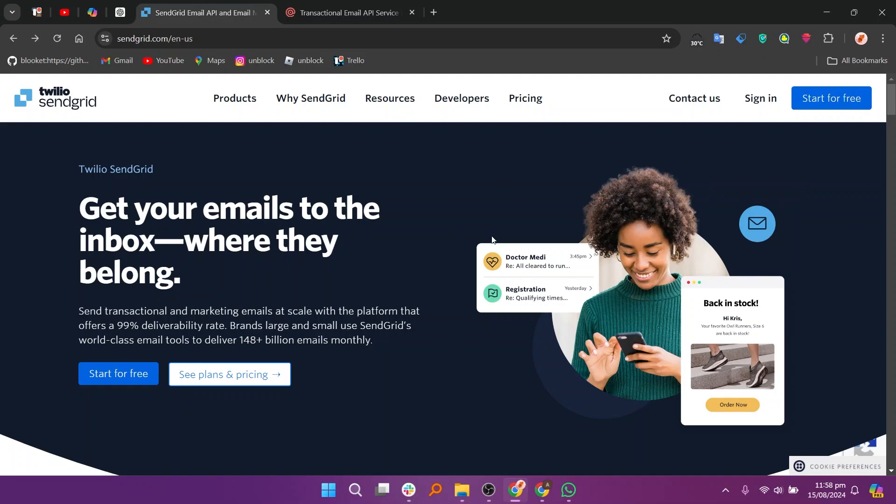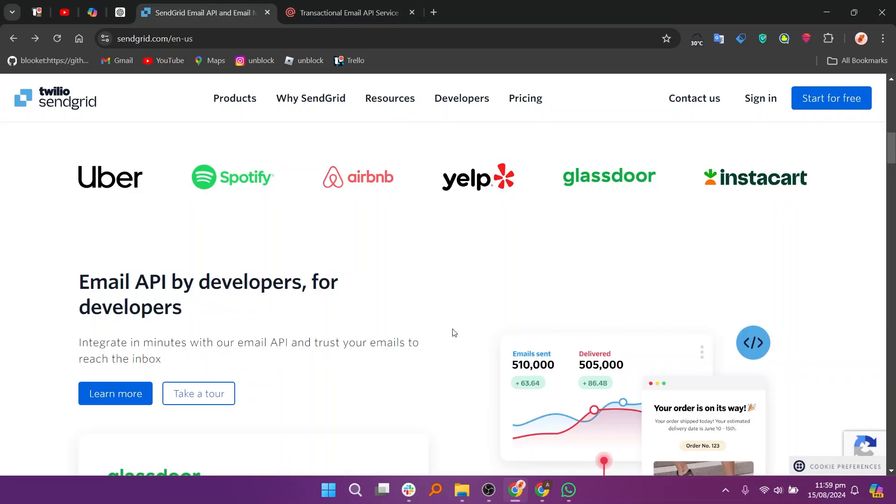SendGrid is a popular email marketing and transactional email service provider that offers a comprehensive set of tools for businesses of all sizes. SendGrid, now a part of Twilio, is known for its robust infrastructure that supports high-volume email sending.